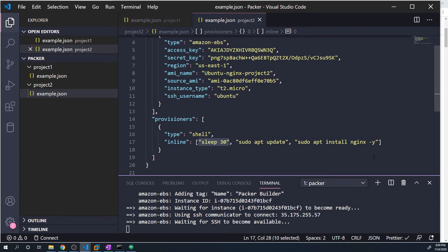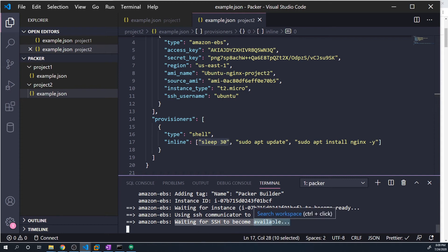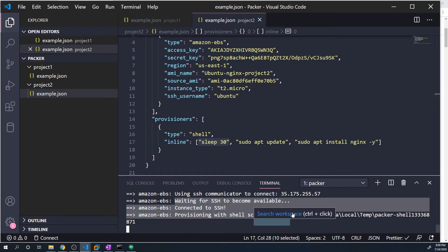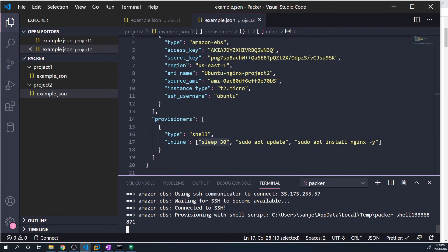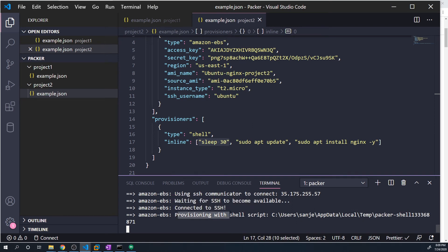So you can see here, it's waiting for that SSH connection to become available. And so once that SSH daemon boots up, we can then connect to it. And then now the provisioner is kicking in.